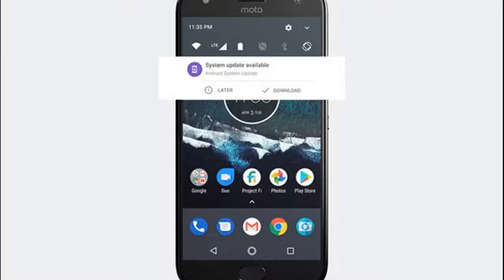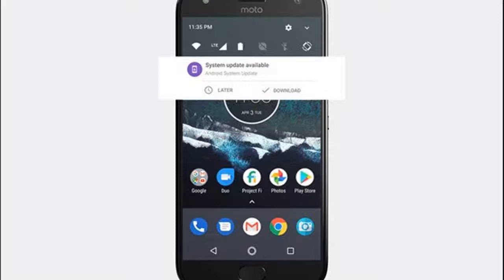What is Project Fi? The Moto X4 will run on Google's Project Fi wireless carrier which uses the T-Mobile, Sprint, and U.S. cellular networks in the United States.